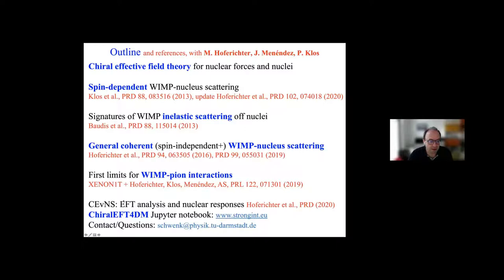We also wrote a Jupyter notebook available on our group's website — the ChiEFT4DM — which is able to calculate all these responses and from these also calculate recoil spectra and so on. If you have any questions outside of or after the school, please feel free to send me an email at my address listed here.